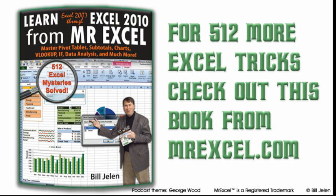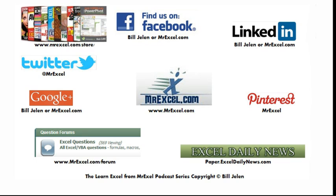Well, I want to thank Jim for passing that tip along, and I want to thank you for stopping by. We'll see you next time for another netcast from MrExcel.